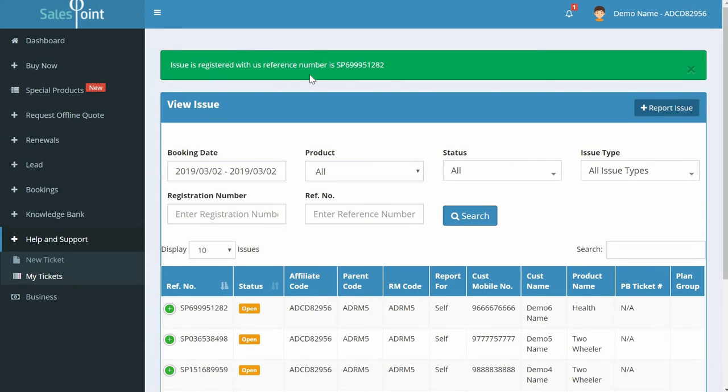An 'Issue is registered with a reference number' message appears. Your ticket can be tracked at any point using this reference number.